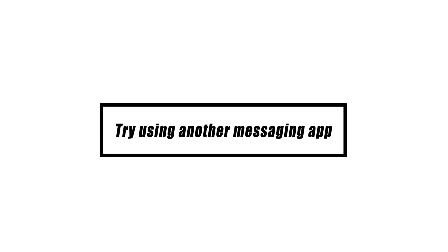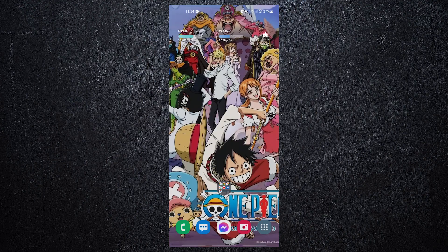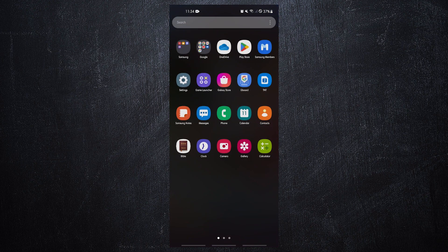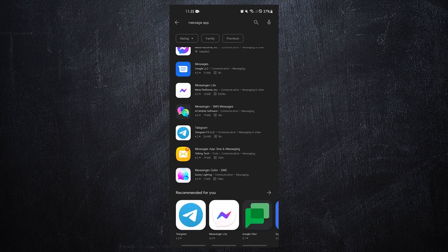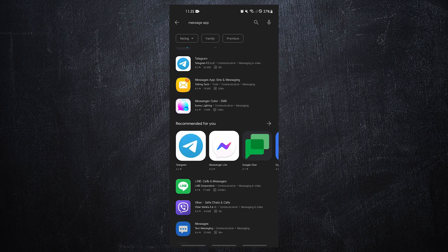Try using another app if your Samsung is still unable to receive MMS. This will enable you to see whether the app you're currently using has a problem or not. There are many good messaging apps in the Google Play Store, so all you have to do is download and install one.